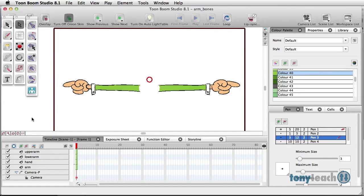Hey, this is Tony Ross for TonyTeach.com and I want to do a quick lesson using Toon Boom Studio 8. And I want to show something about using bones.